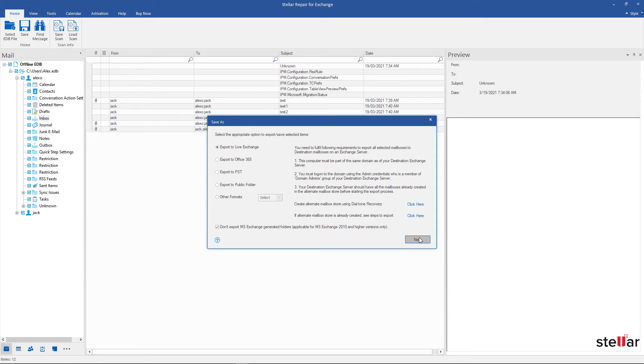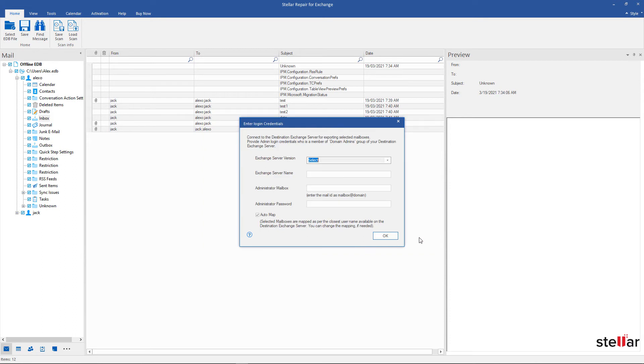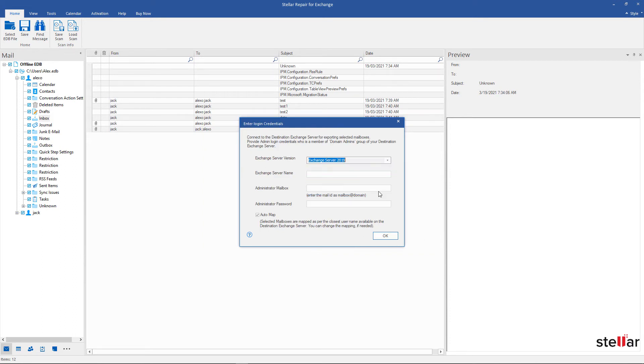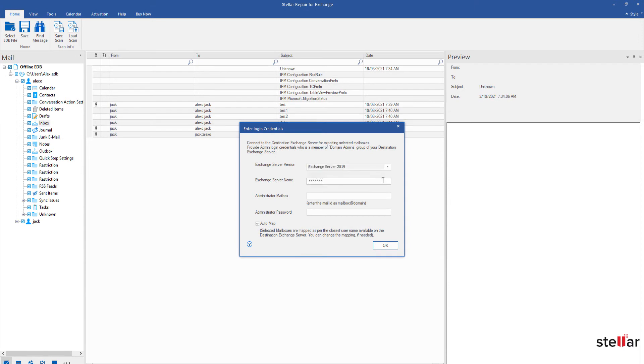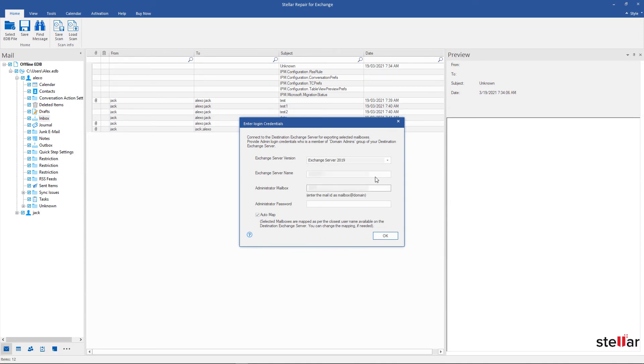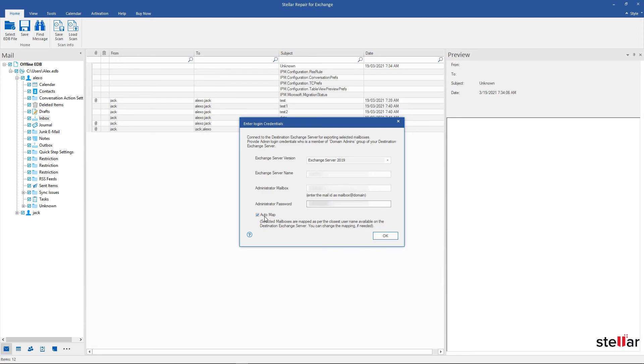Enter Destination Exchange Server Login Details, Exchange Server Version, Exchange Server Name, Administrator Mailbox, Administrator Password. Also select the Auto Map checkbox. The Auto Map option automatically maps the source mailbox to destination mailbox if found on the destination server with the same username and click OK.